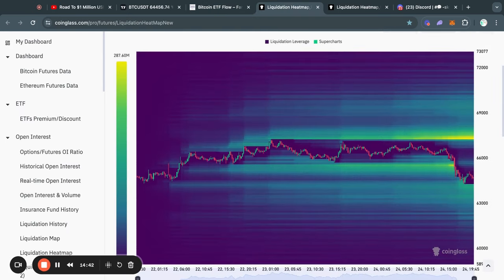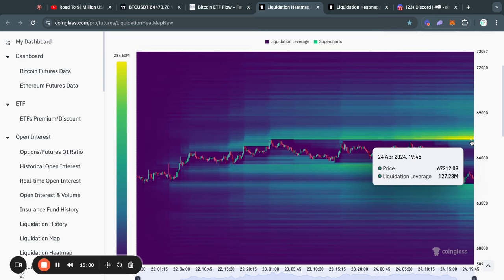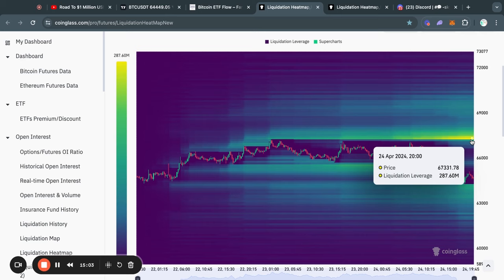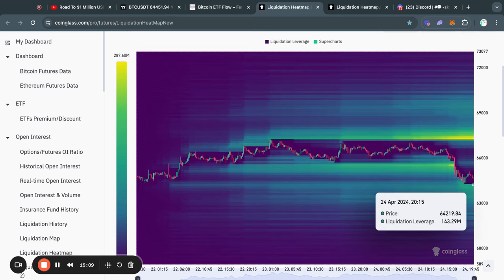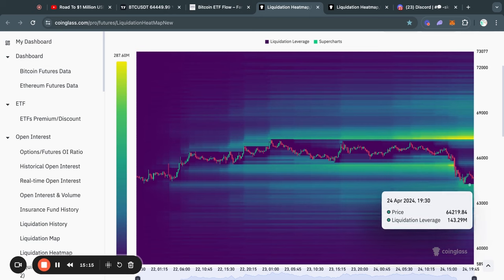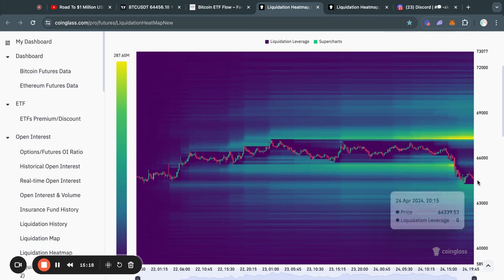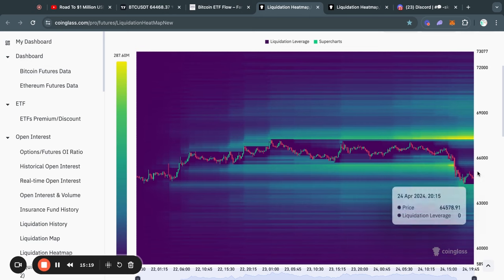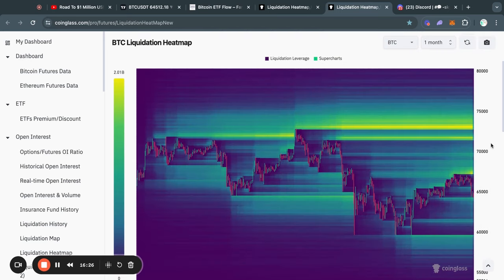Now taking a look at the Bitcoin liquidation heat maps on the three-day time frame, the first thing you'll notice is that most of the liquidity right now is to the upside at about 67.3k, which is also part of the reason why I closed my short position. But it was also in part because I just wanted to show it in the video here, so do keep that in mind I'm also making content here and not just trading.